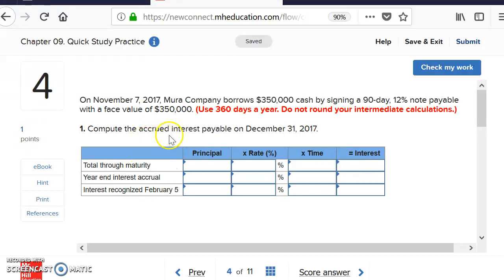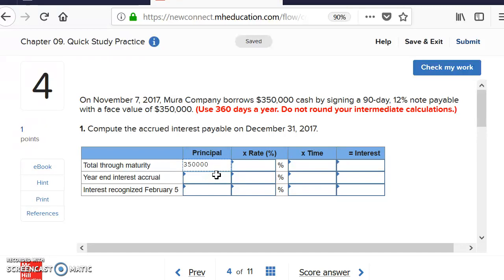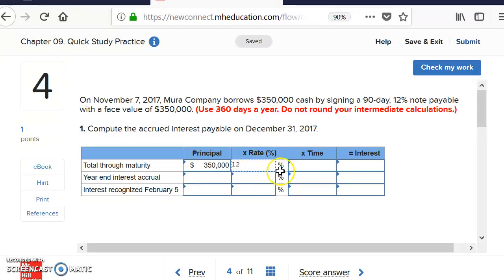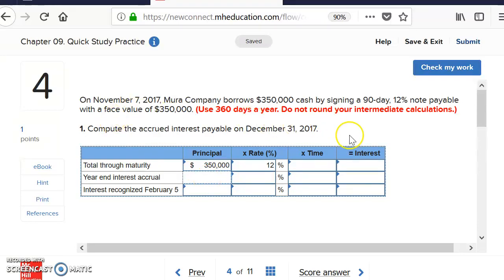The problem asks us to compute the accrued interest payable as of December 31st, looking at the starting date of November 7th. It also asks for the total through maturity. Our principal is the same as our face value — $350,000 — and the annual interest rate is 12%. Year-in interest accrual represents the amount that has been incurred but not yet paid, because payment is not due until the 90th day.